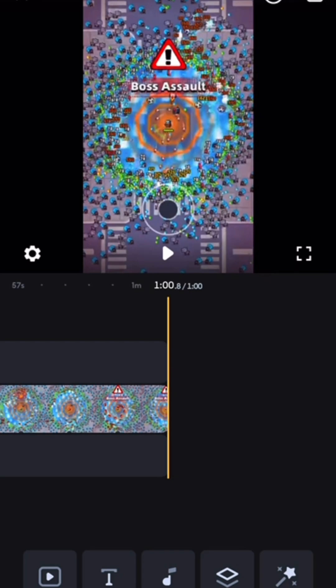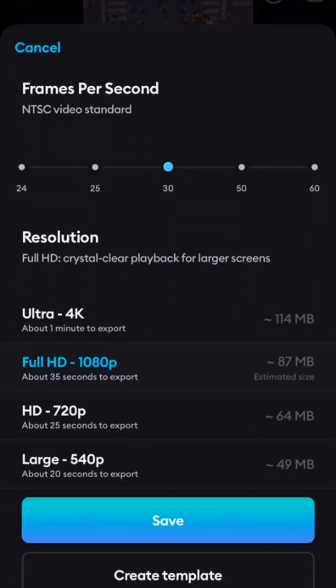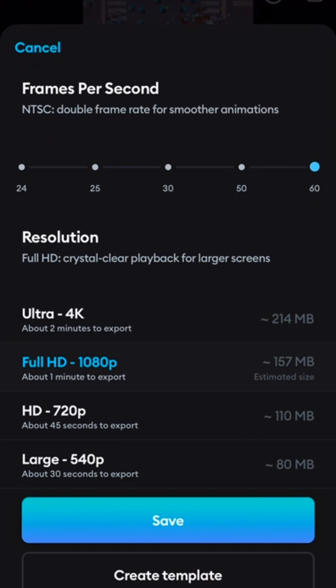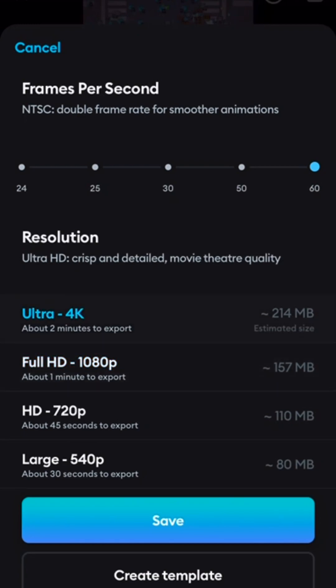Once finished, click the arrow at the top right corner and save it. For the highest resolution possible, select 60 frames per second and Ultra 4K.